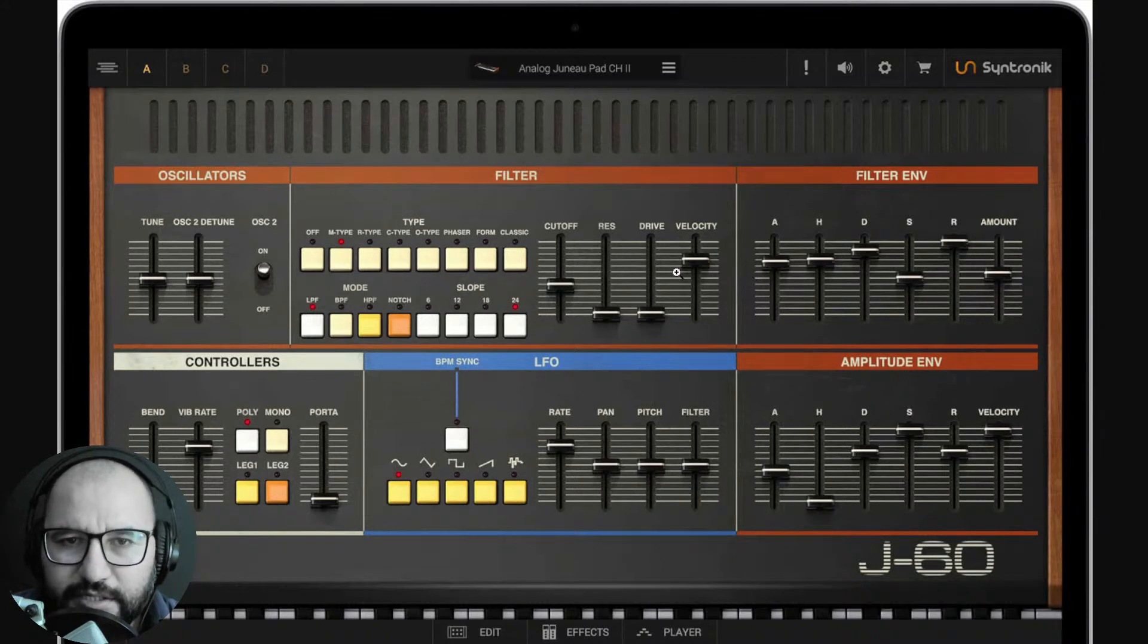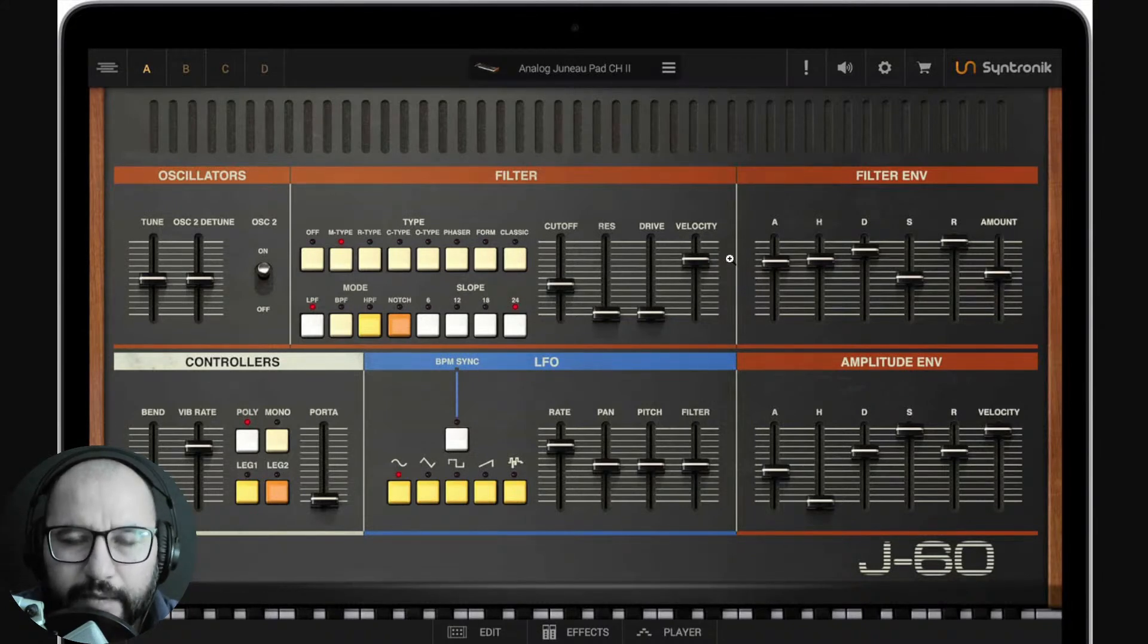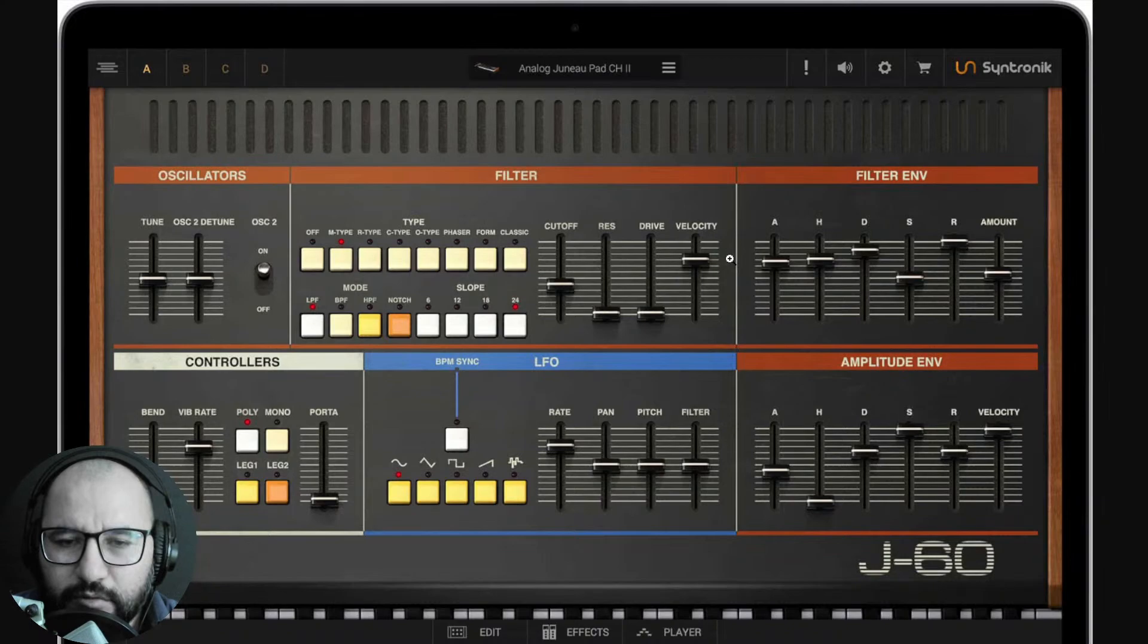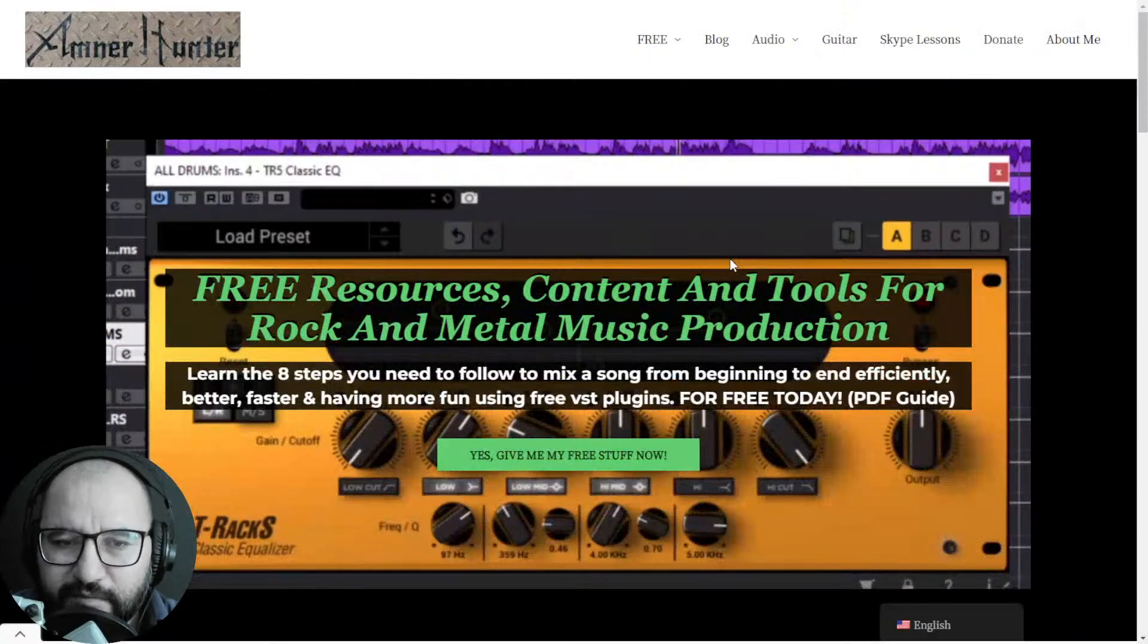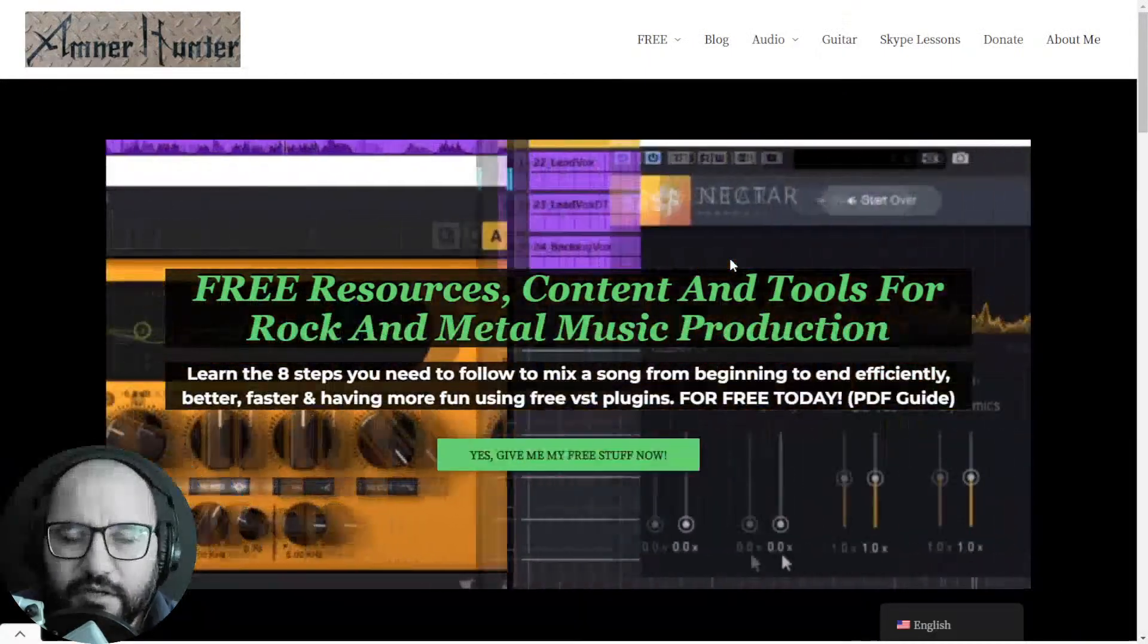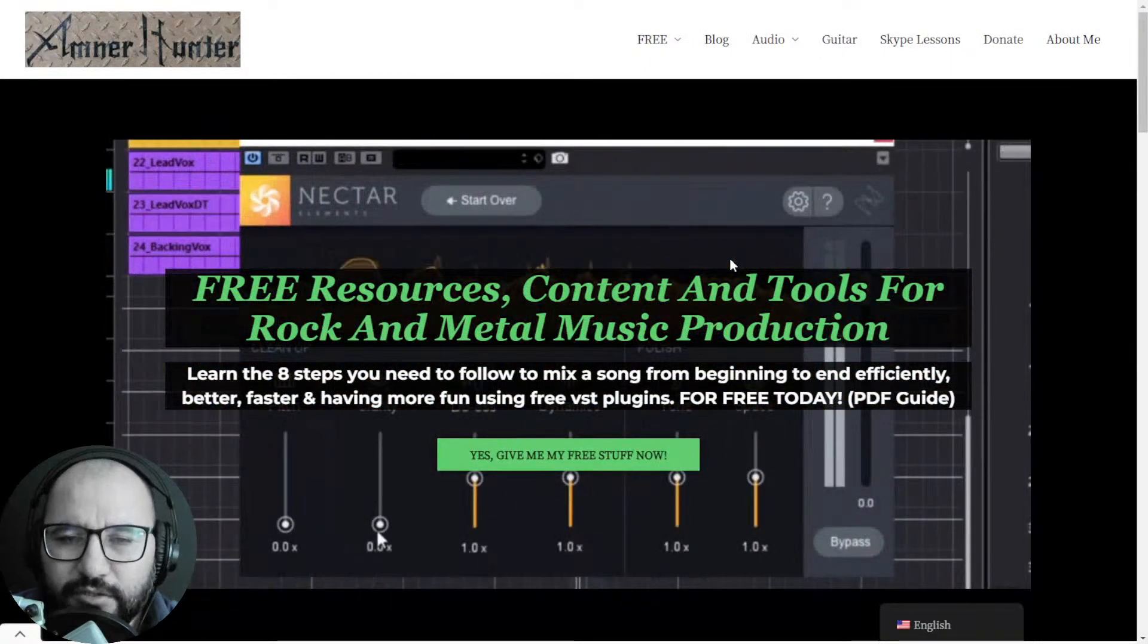A legendary synthesizer and this emulation by IK Multimedia sounds great. Before we begin with the content, let me invite you quickly to my website.